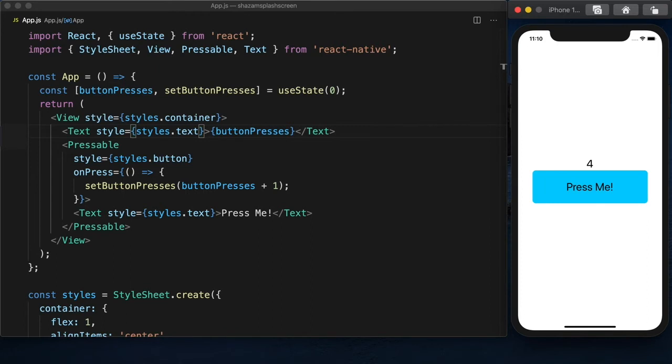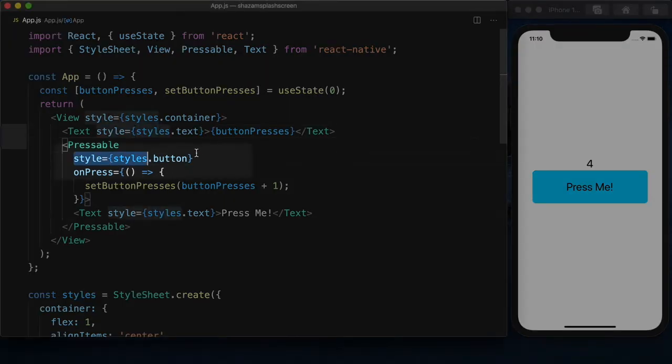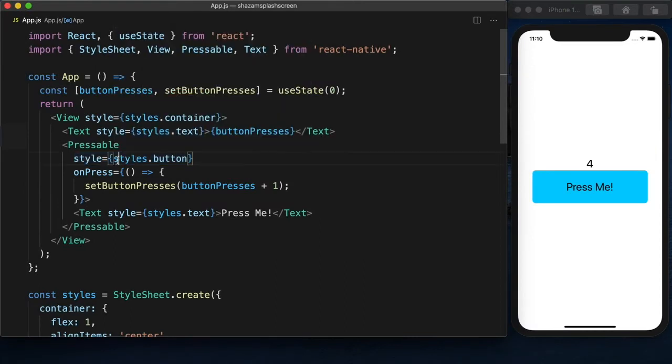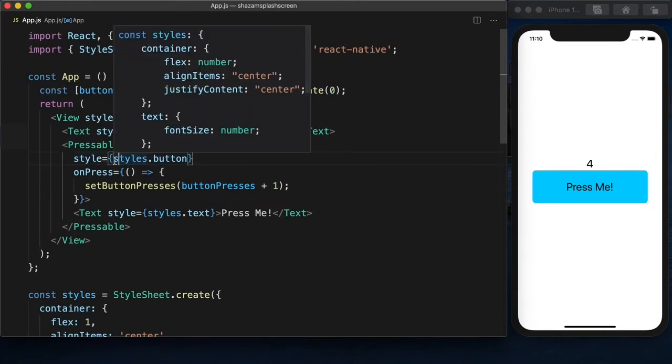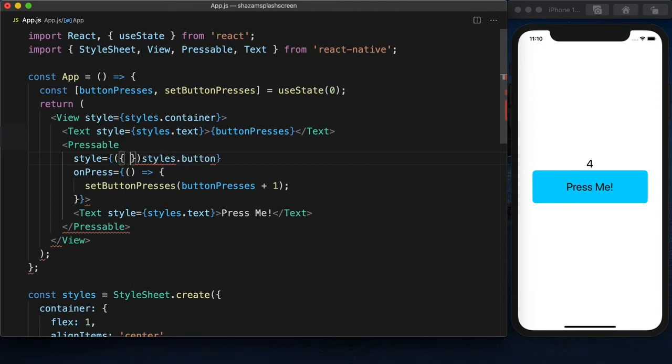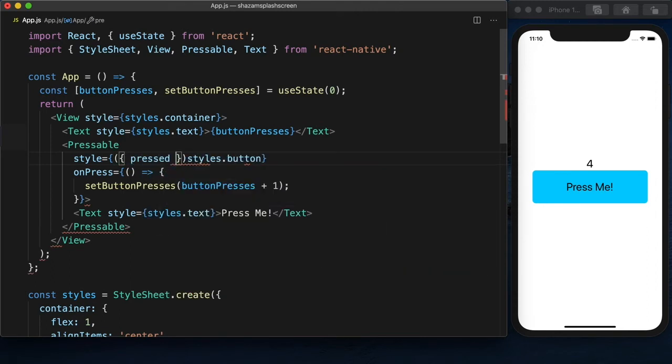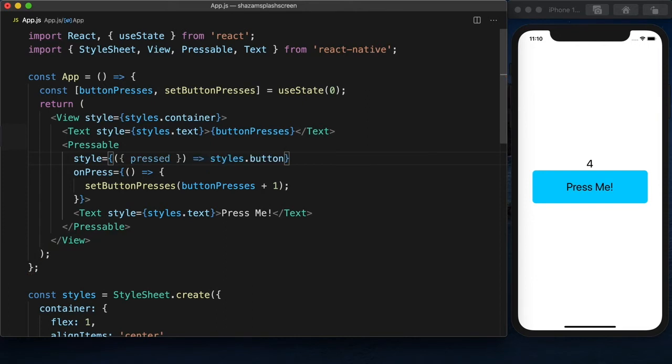So let's adjust our style to change the background color. And you'll see here our style is just an object, but it can also be a function. So we'll start with pressed. So this is going to be our function.